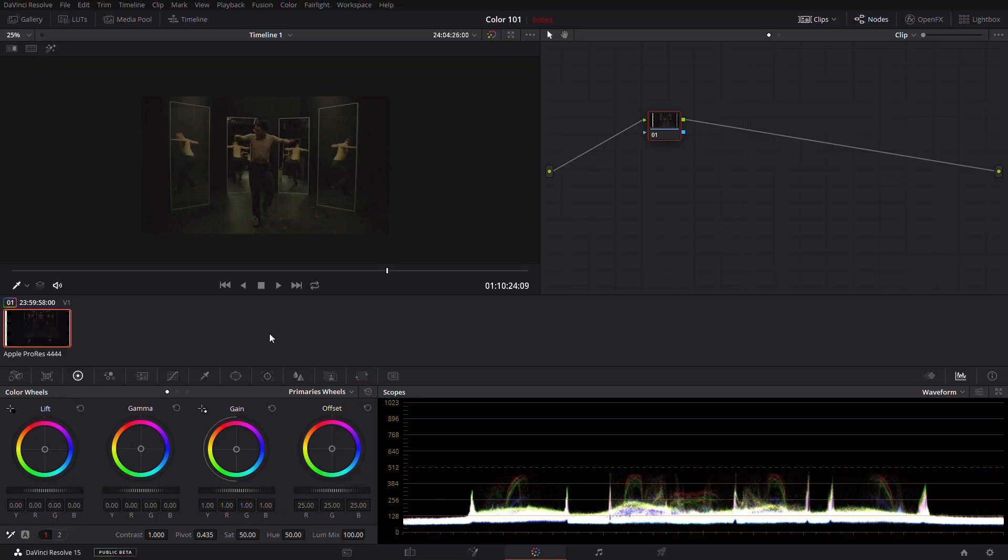Welcome to Resolve everyone. If this is your first time, you may want to check out our workflow tutorial to get you started on importing and setting up your sequence settings. We'll make sure to include a link below this video.